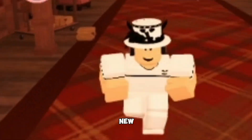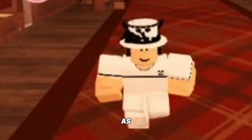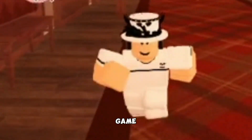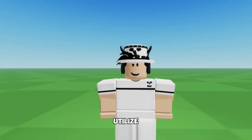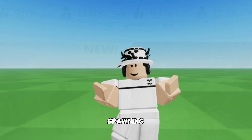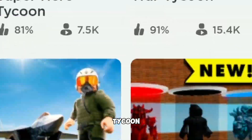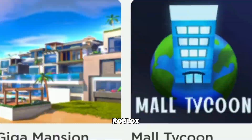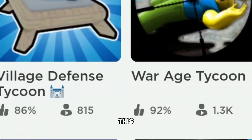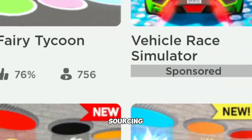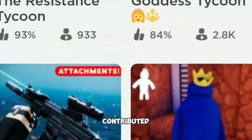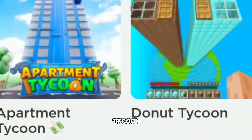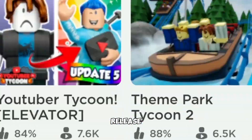Following this event, a new trend emerged as he open-sourced his Tycoon game for others to utilize, spawning thousands of Tycoon games created by different Roblox developers. This open-sourcing approach contributed significantly to the surge in Tycoon game releases.